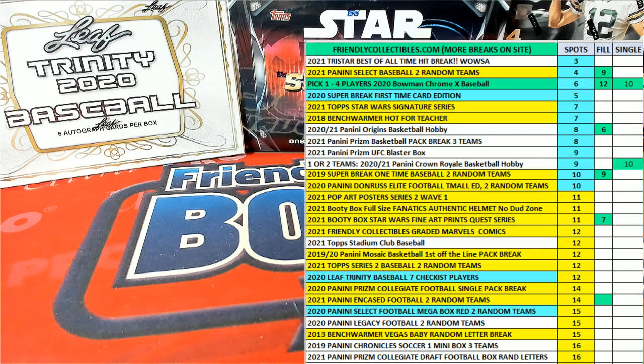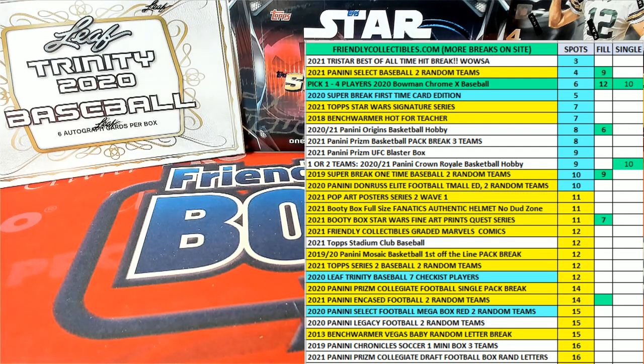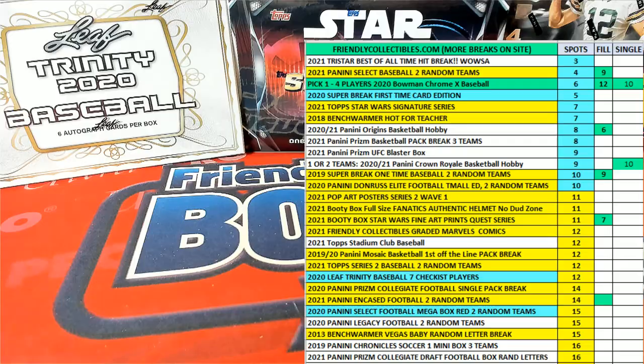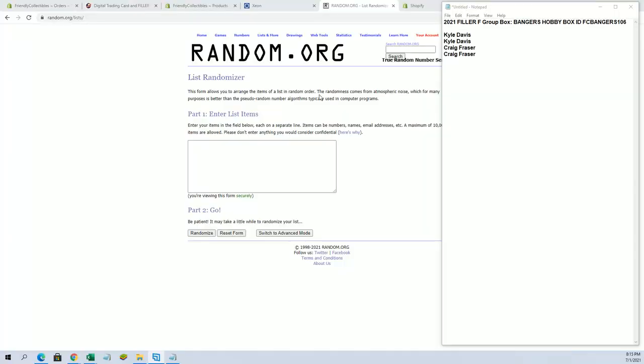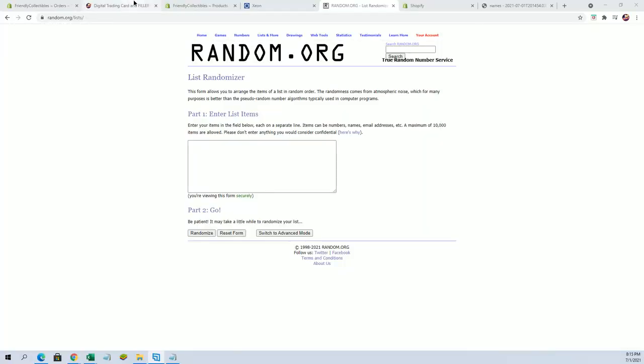All right guys, we're going to do filler F here for box 106. Good luck, got two people in this one, Kyle D and Craig F. Good luck guys.